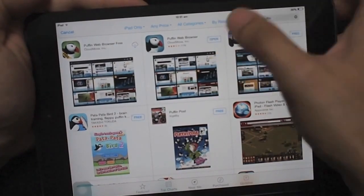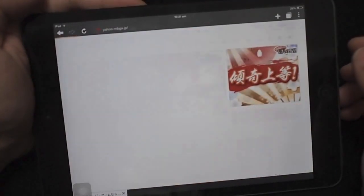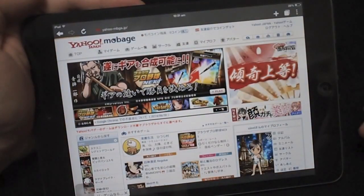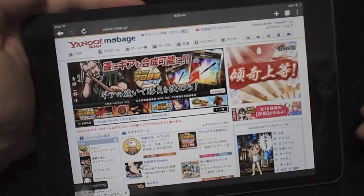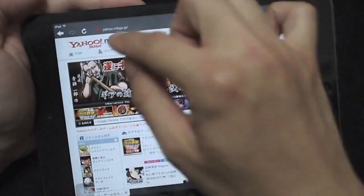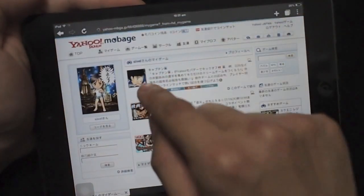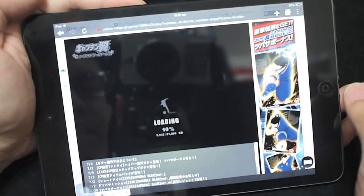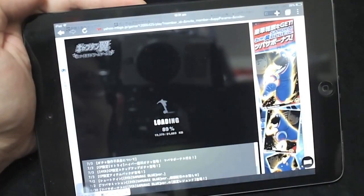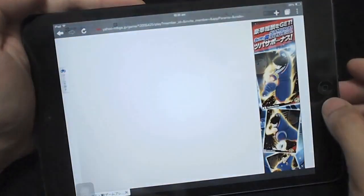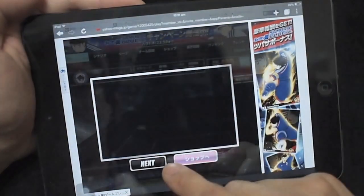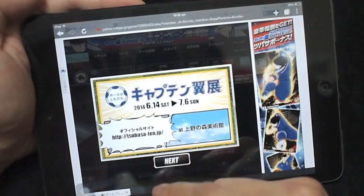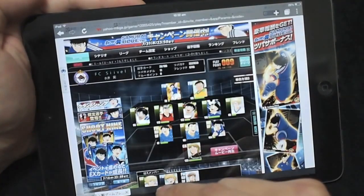I have downloaded it — let me show you how it works. Now I go to the same flash game site, Yahoo Mobile Game, and choose the same game, Captain Tsubasa. Now the browser is capable of loading the site. It is the easiest way to solve the problem regarding playing flash media on an iOS device.